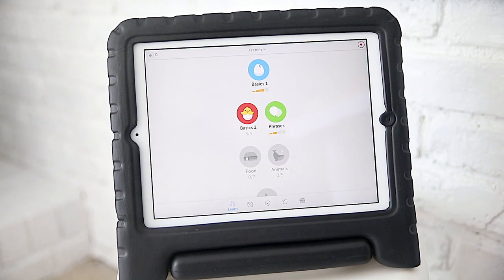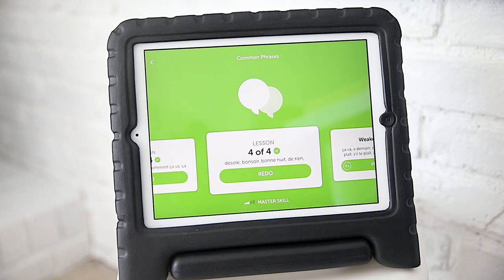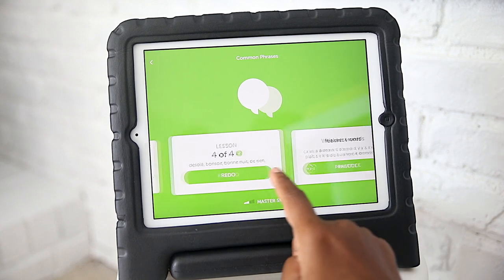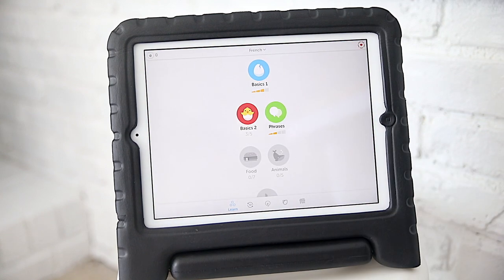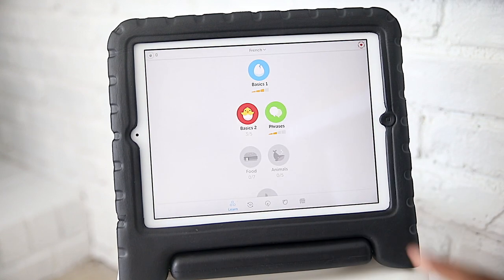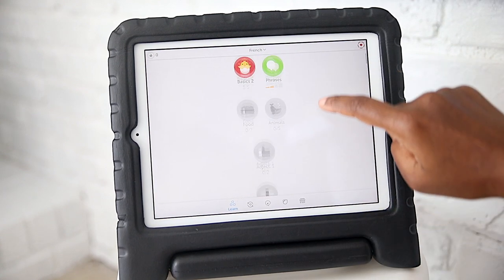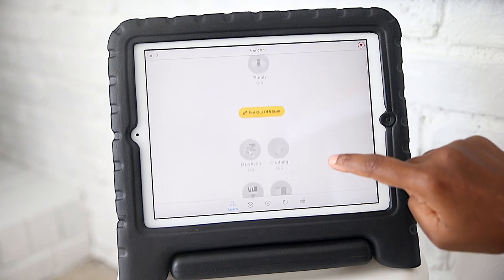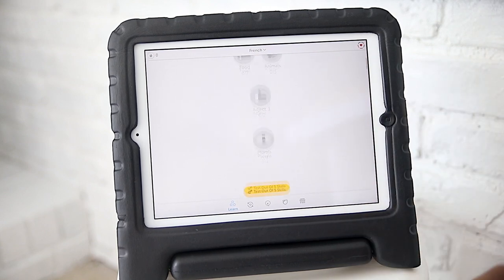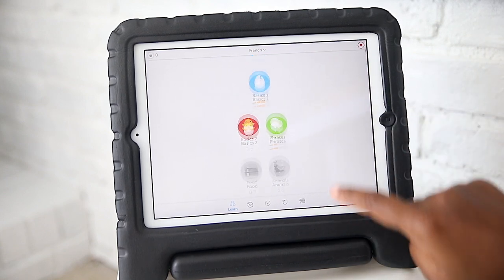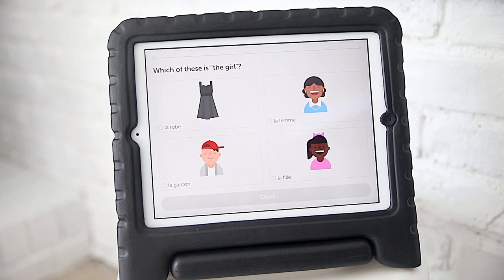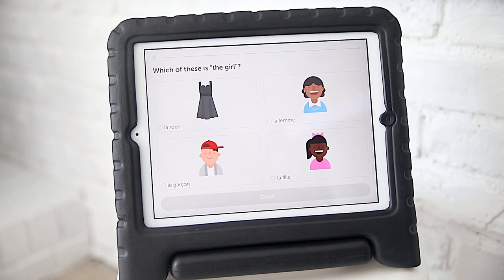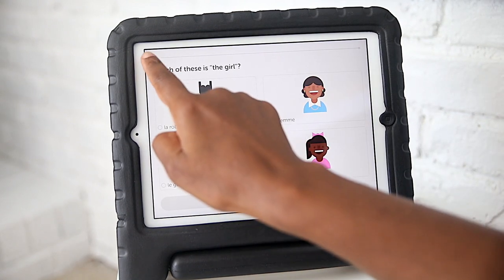Next up is our Duolingo app — a family favorite right now. They are on this app all the time. They get to toggle between different languages. My younger son is breezing through the French program and my older son is going through the German program. The lessons are laid out extremely well and the app does a really great job at encouraging practice for fluency.